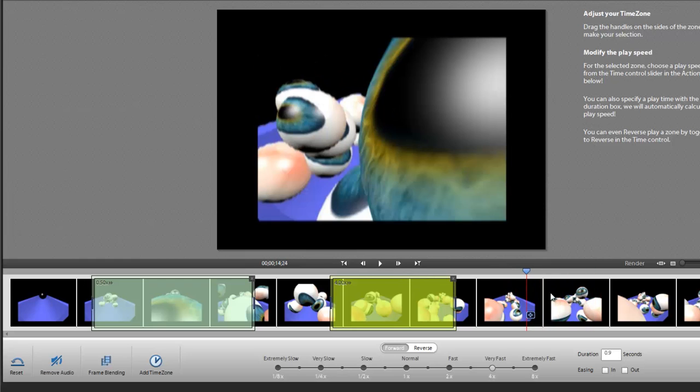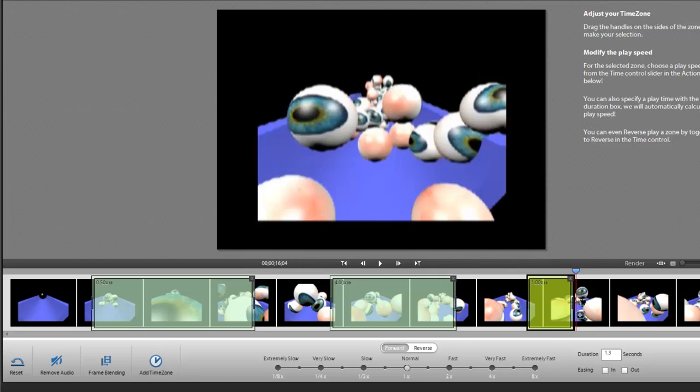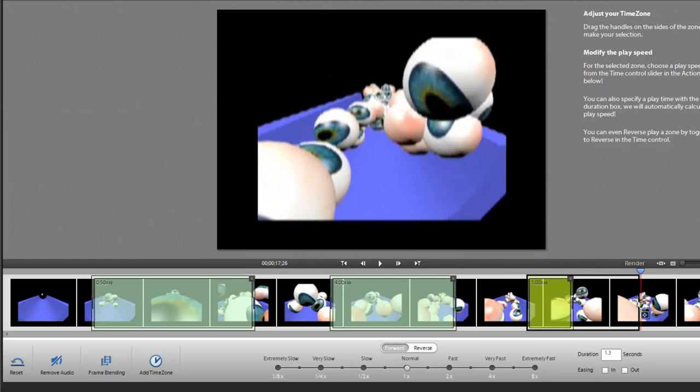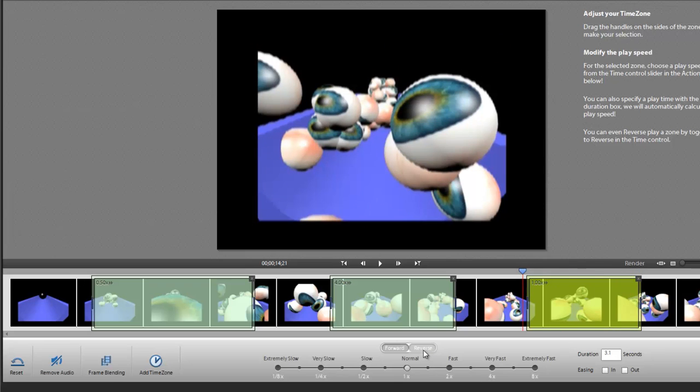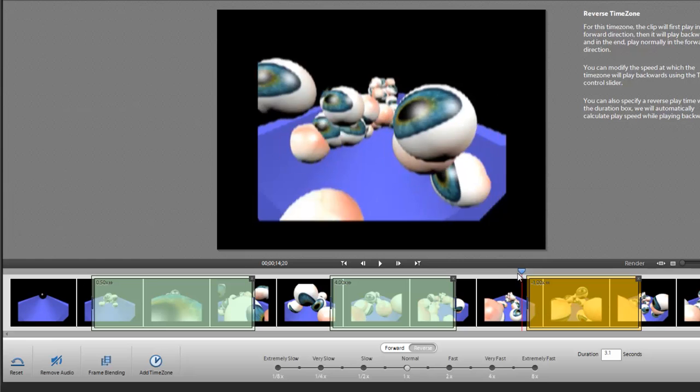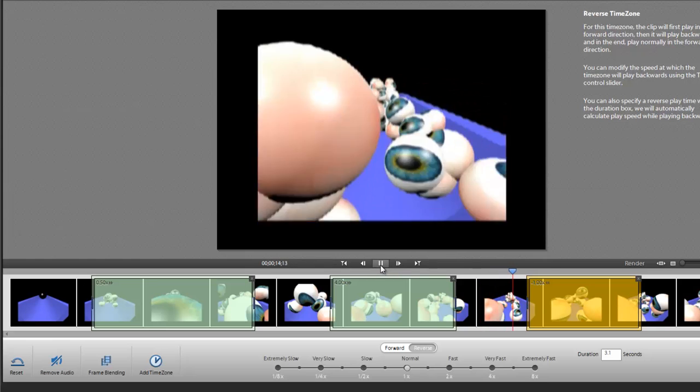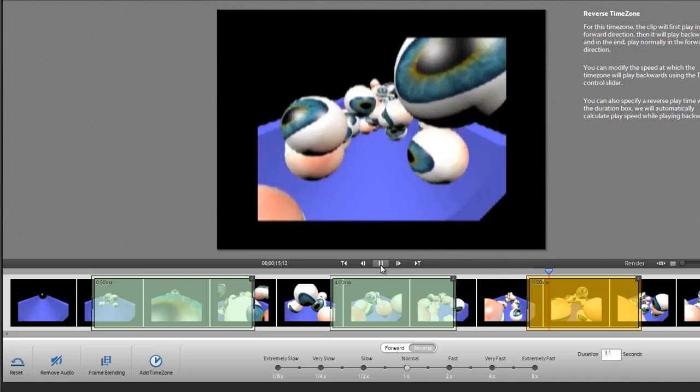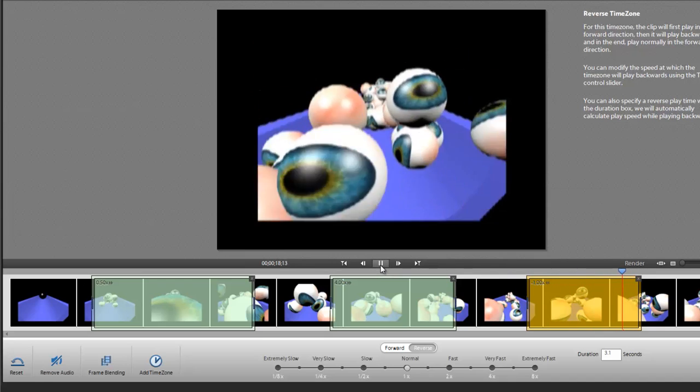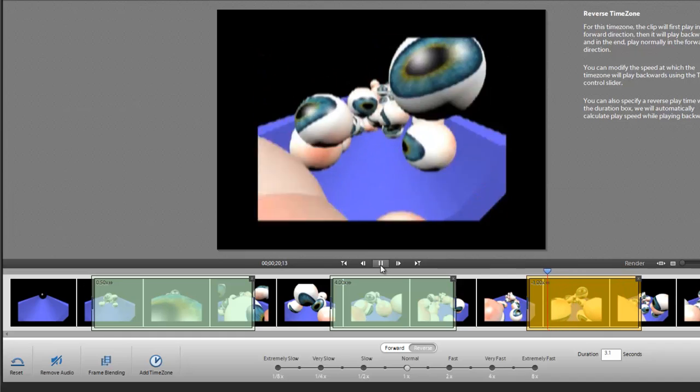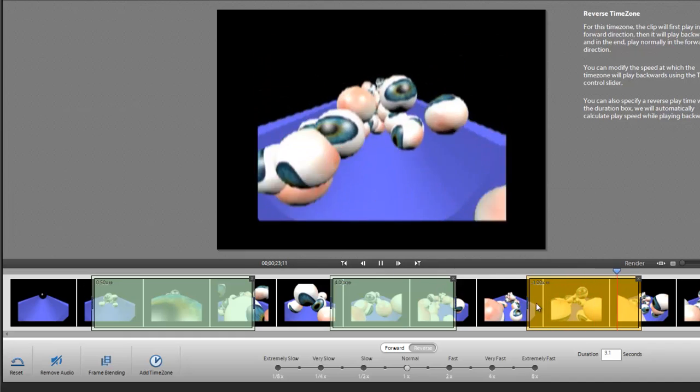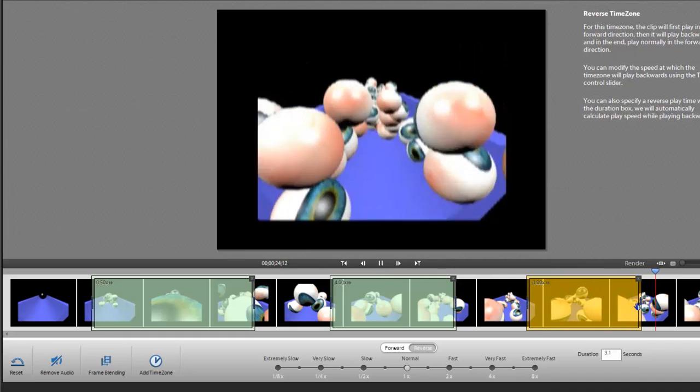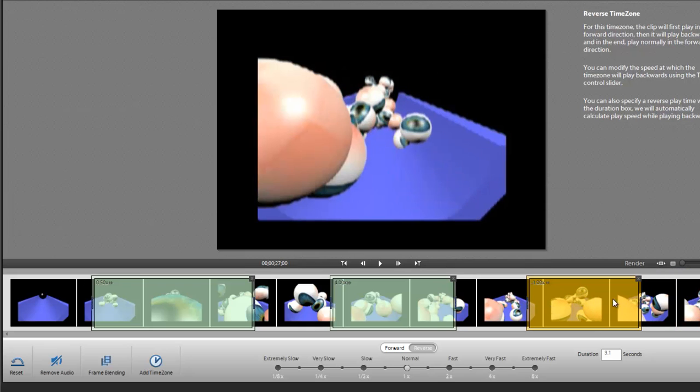I'll add another time zone. If I hit this reverse button, now time is going to be reversed during the course of this segment here. If I play through that, we'll see how that works. It plays through it once, then it plays through it again backwards, then it plays it through again at normal speed.